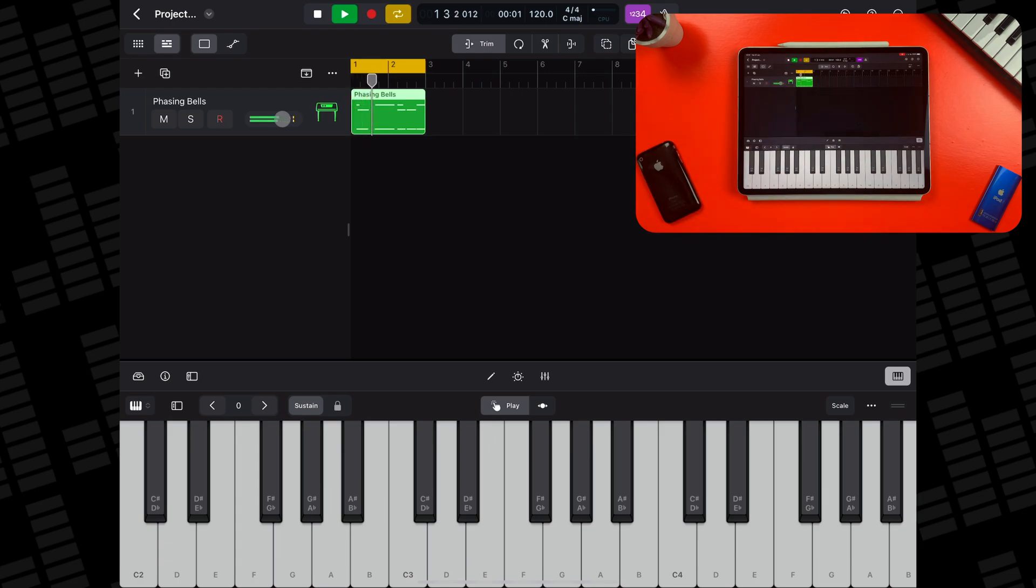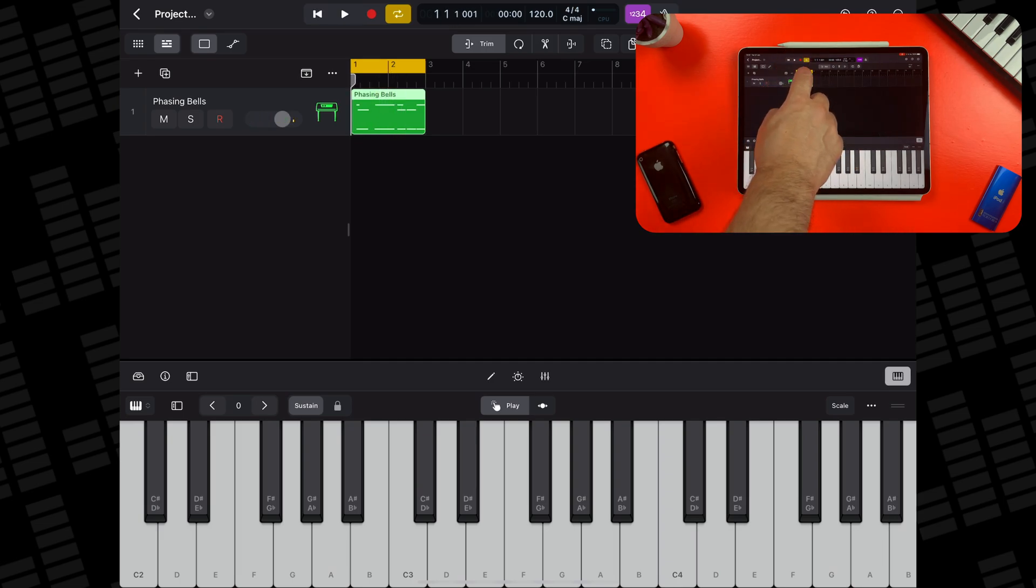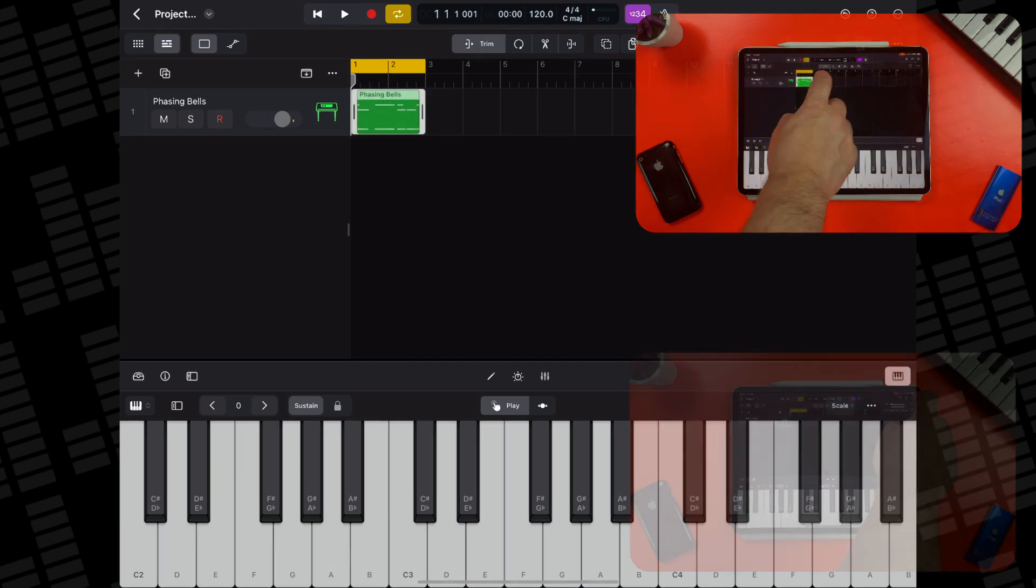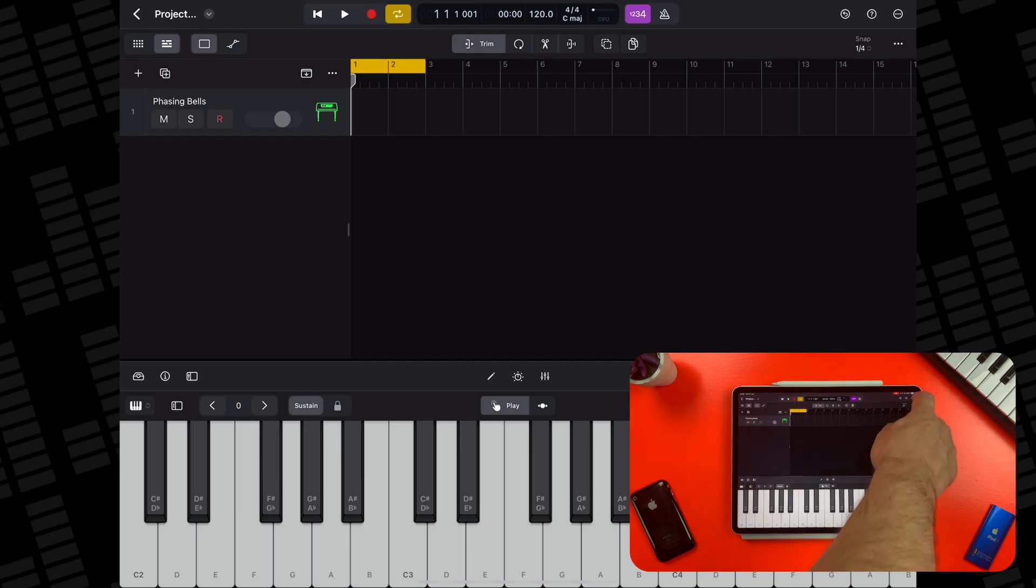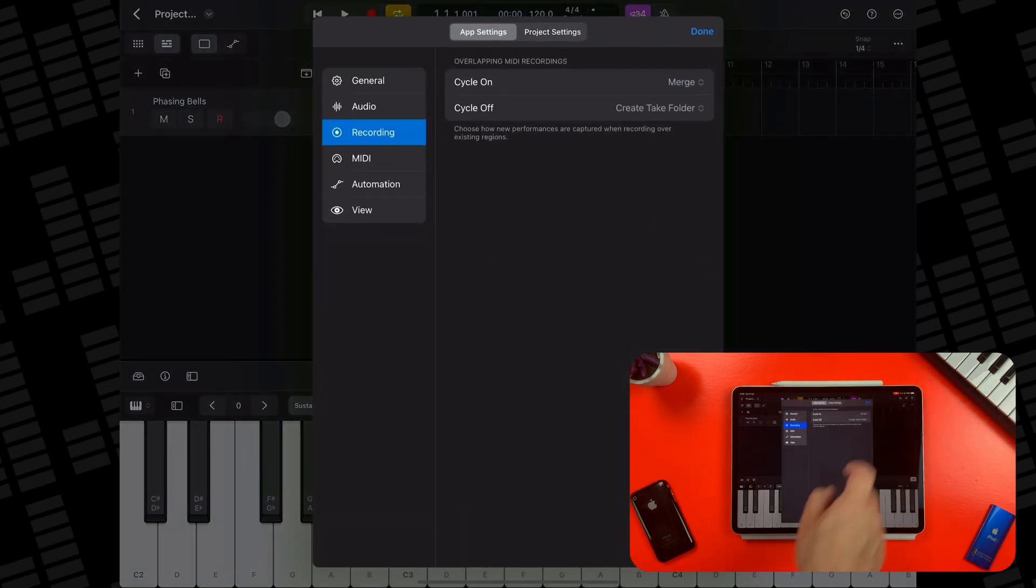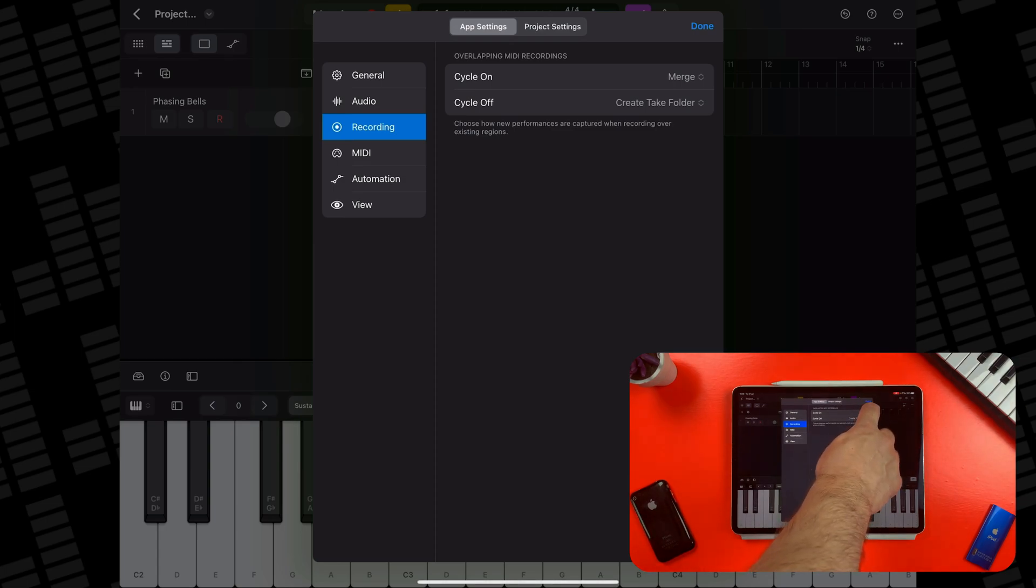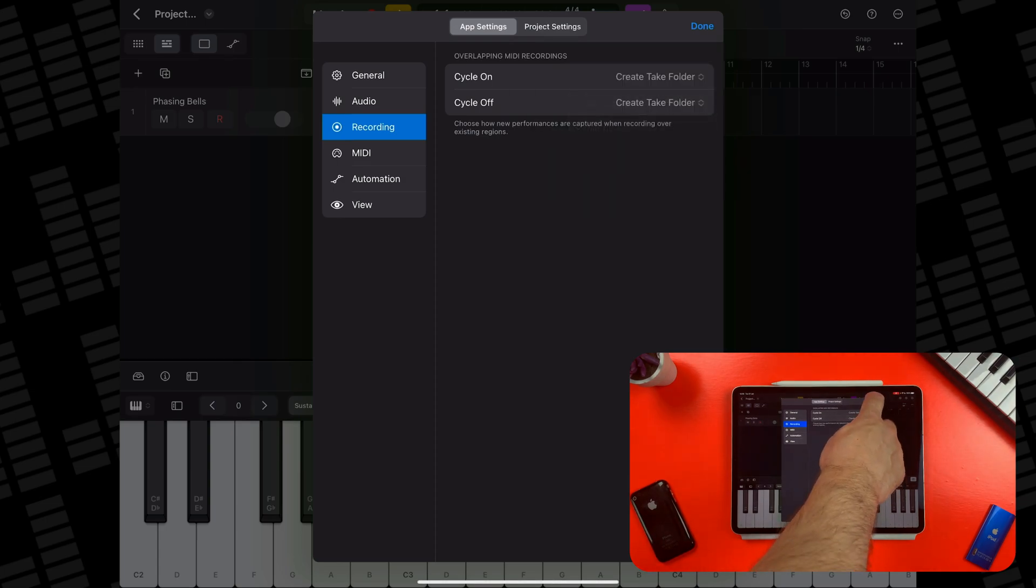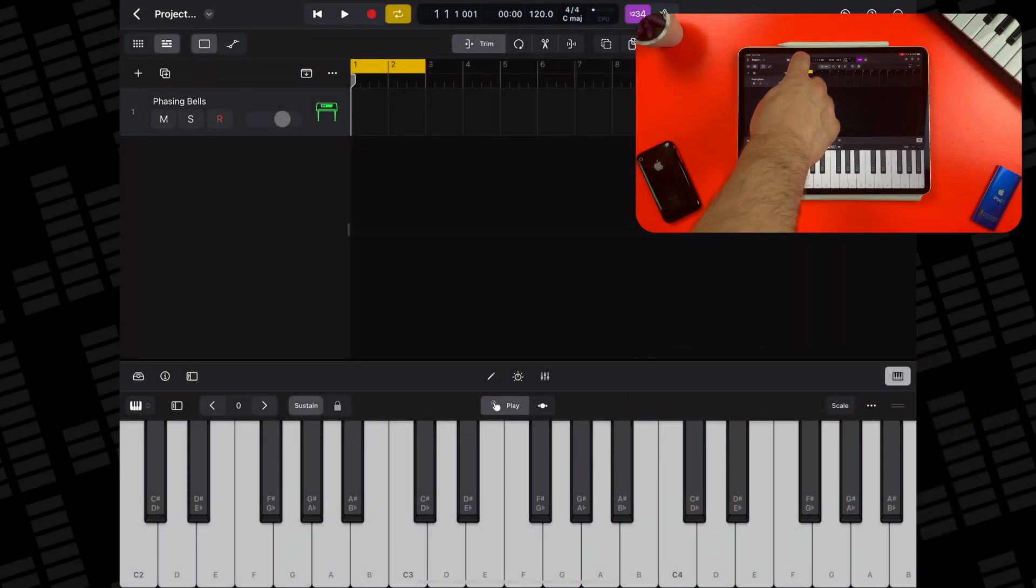If you'd rather have Logic create a takes folder where each time the playhead skips back to the start of your cycle area, a new separate recording will start, head to the options menu in the top right of Logic's screen. Then tap on settings, then tap on the recording tab. Here, make sure the cycle on option is set to create take folder.